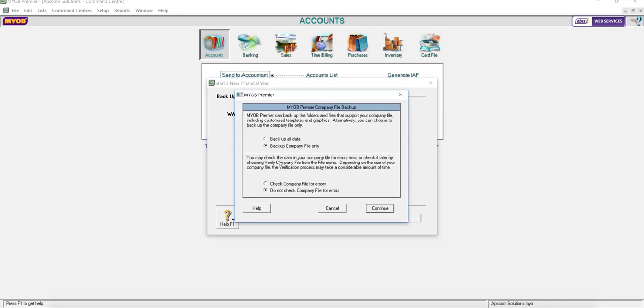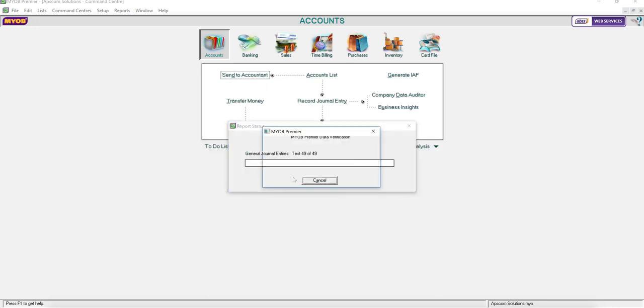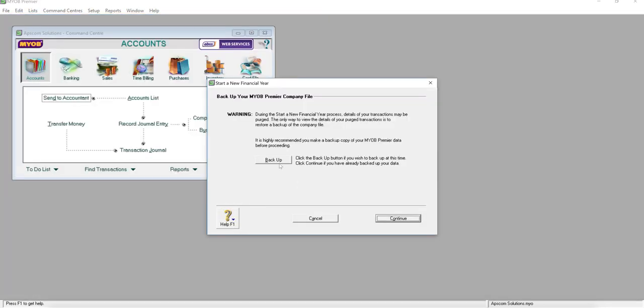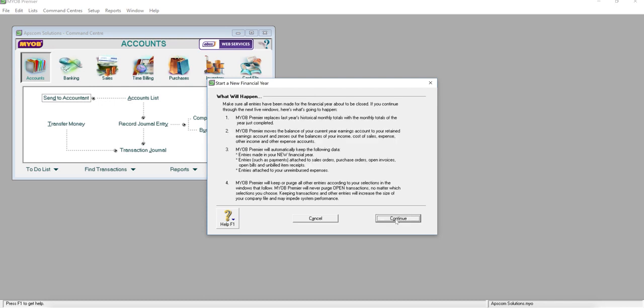Go to Backup, backup all data, and please check the company file for errors and continue. Save it to a place where you want to save it. After that, continue again and read what will happen after you do the backup.